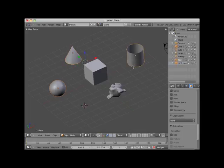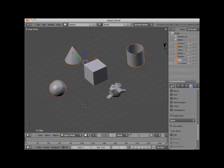Note that the last object I added to the selection sequence, the tube object, has a brighter outline than the UV sphere or the cone objects. This indicates that it is the active object of the selection sequence.